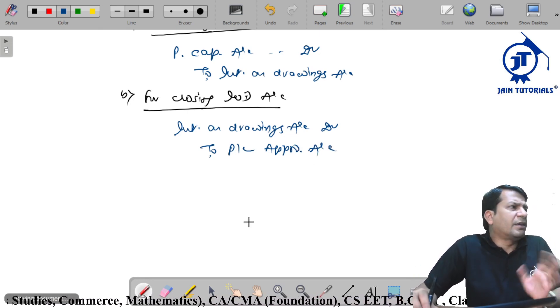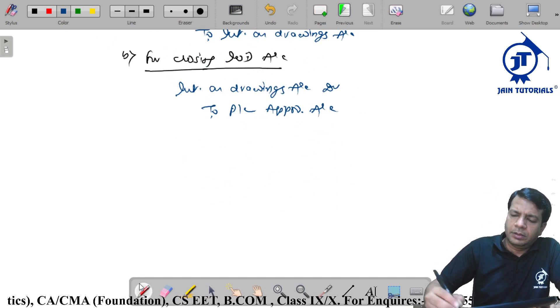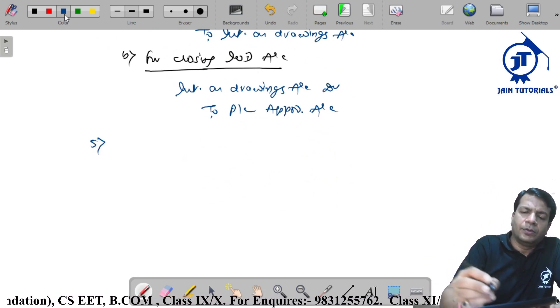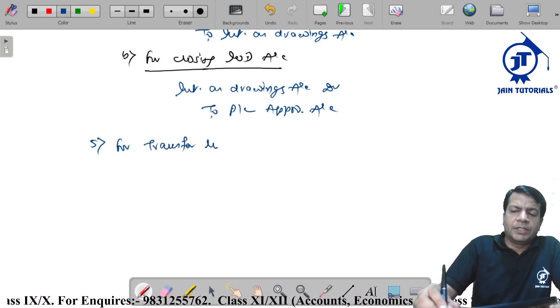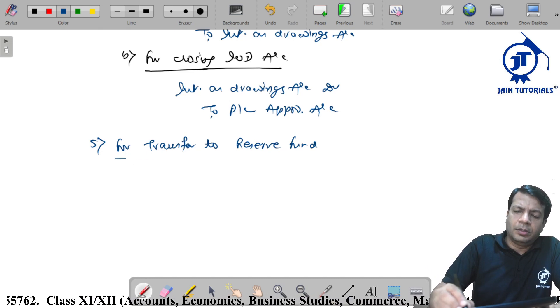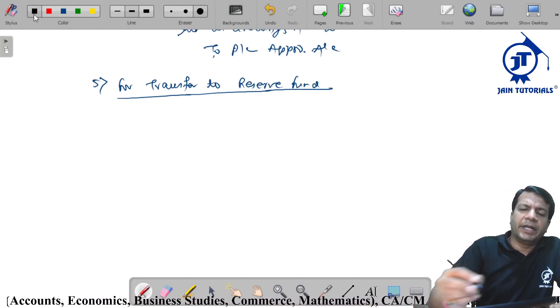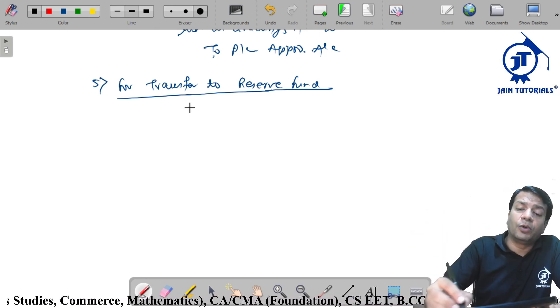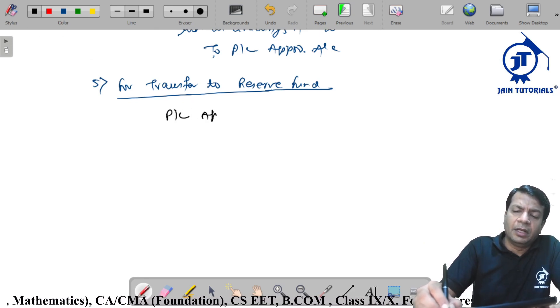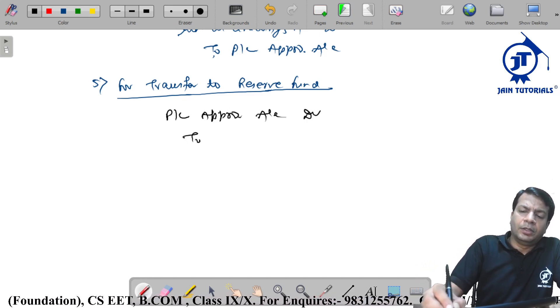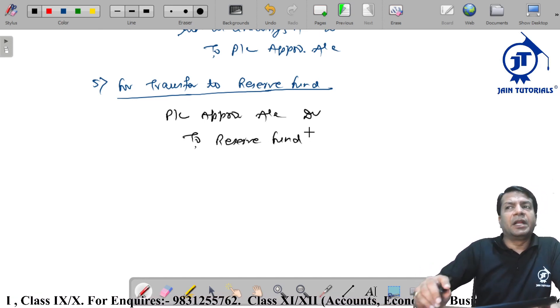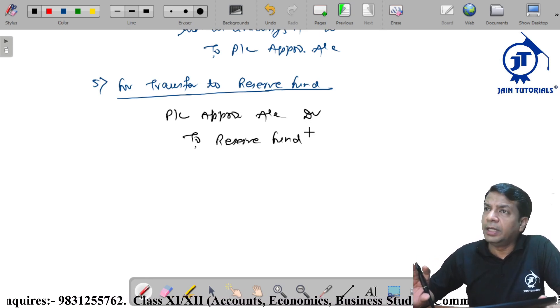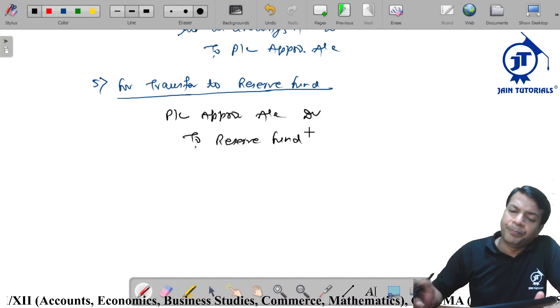For transfer to reserve fund. Simple P&L appropriation account debit to reserve fund. There is no interest, that is the single entry. P&L appropriation account debit to general reserve or reserve fund. Clear? Next.